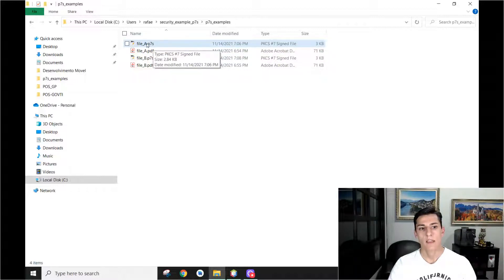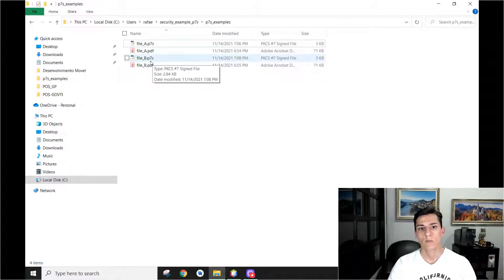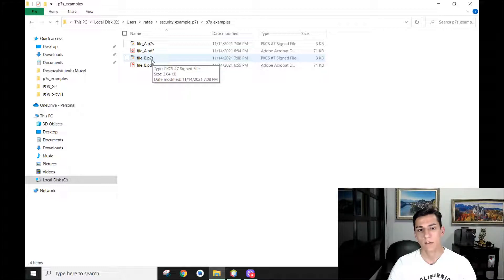And the same for file B. Here is the file B and here is the signature file for the file B, the P7S file.